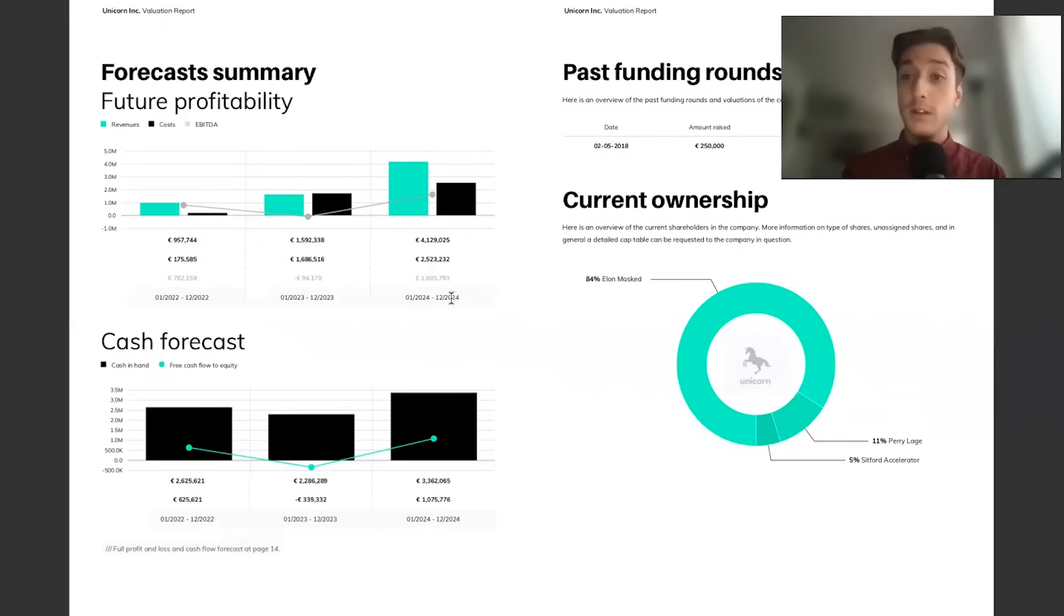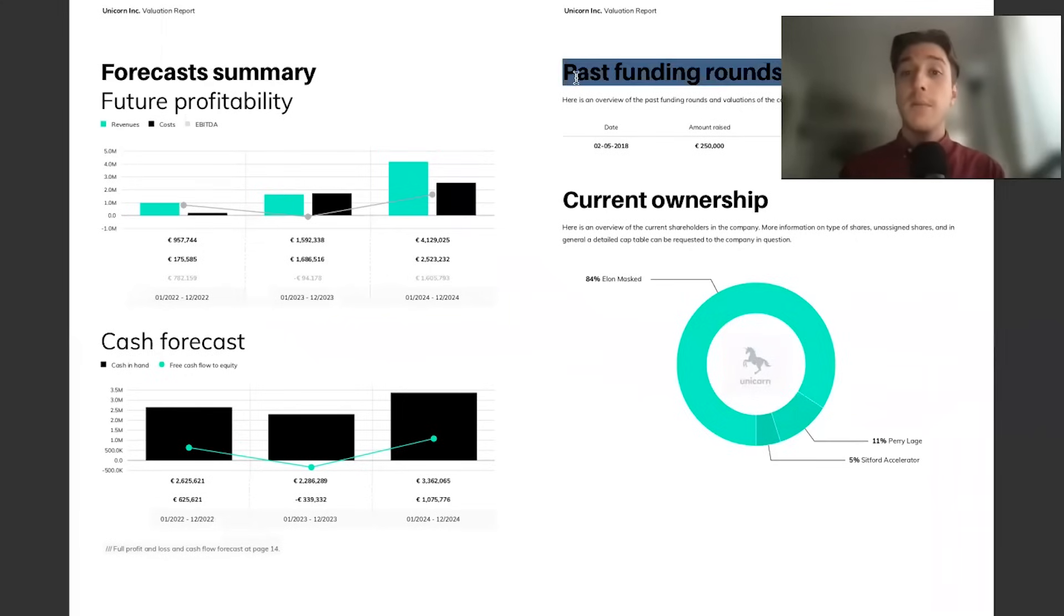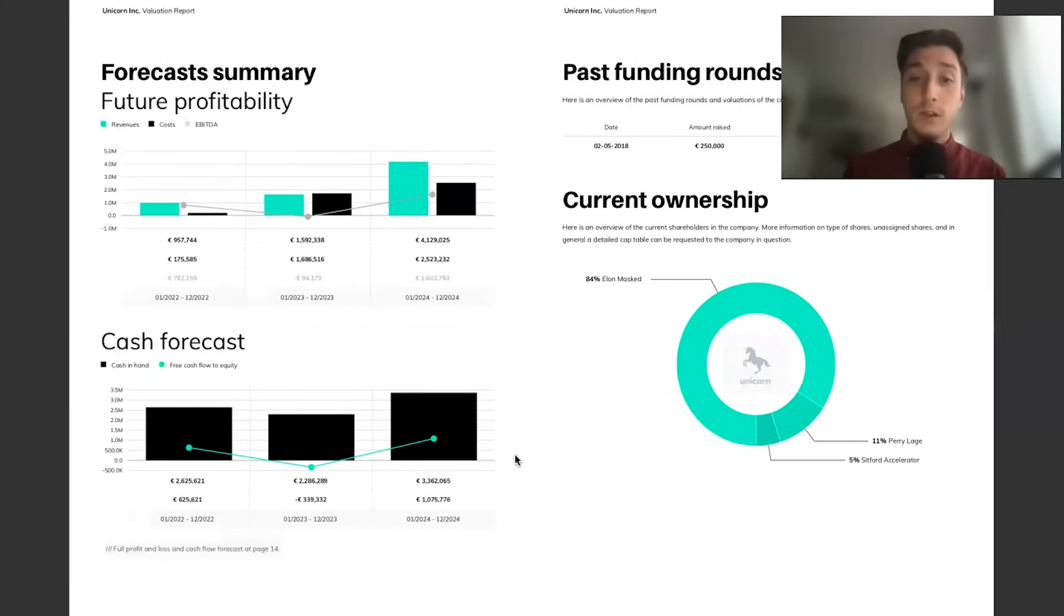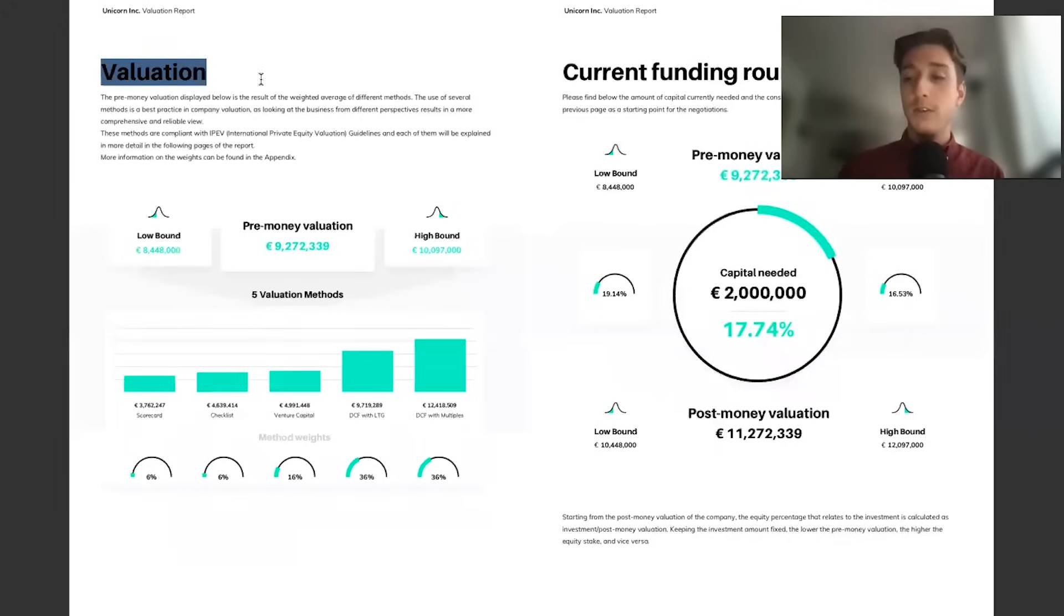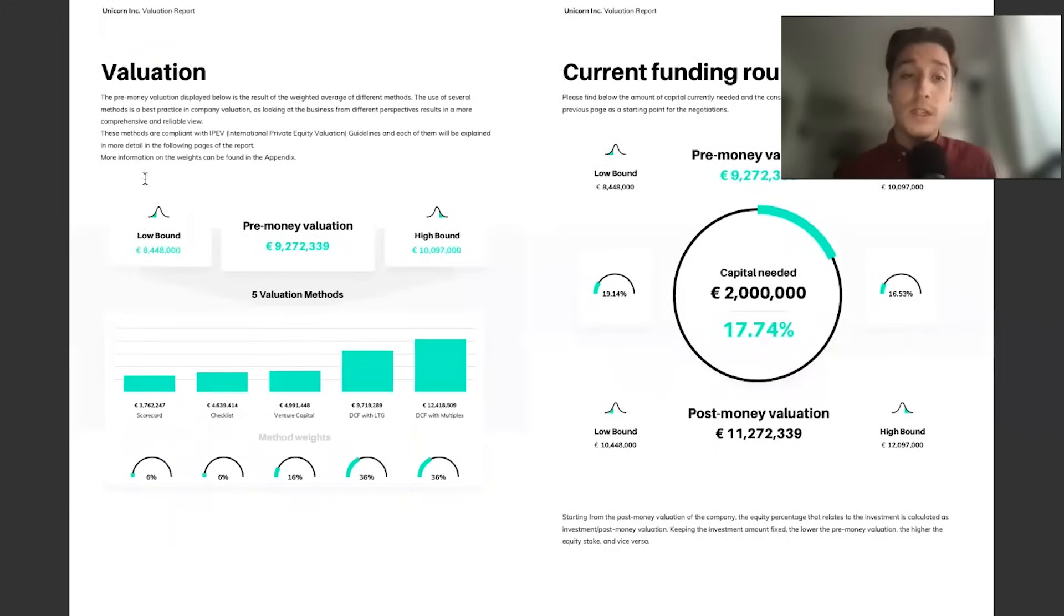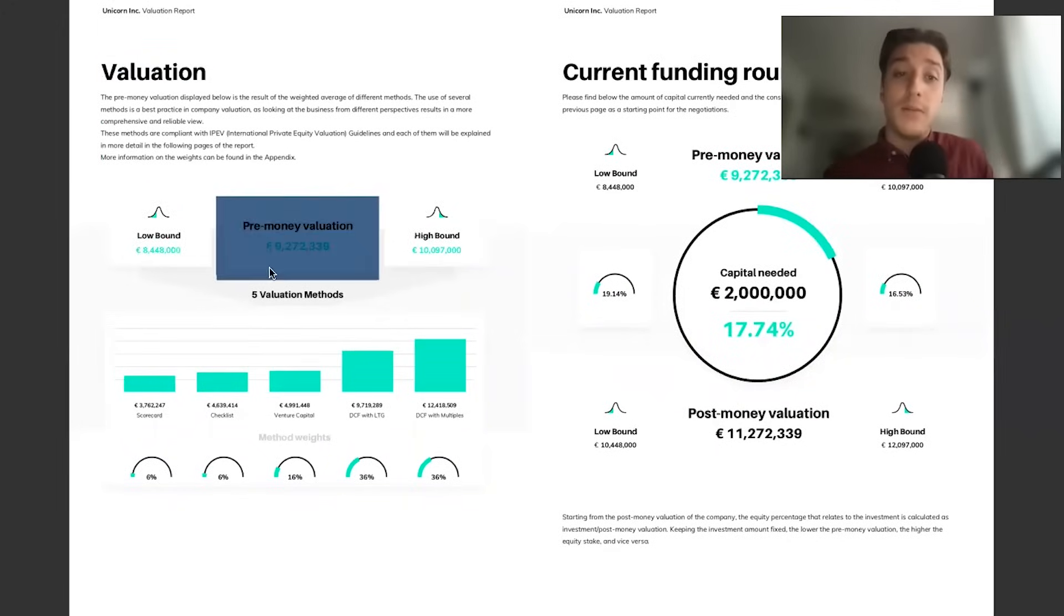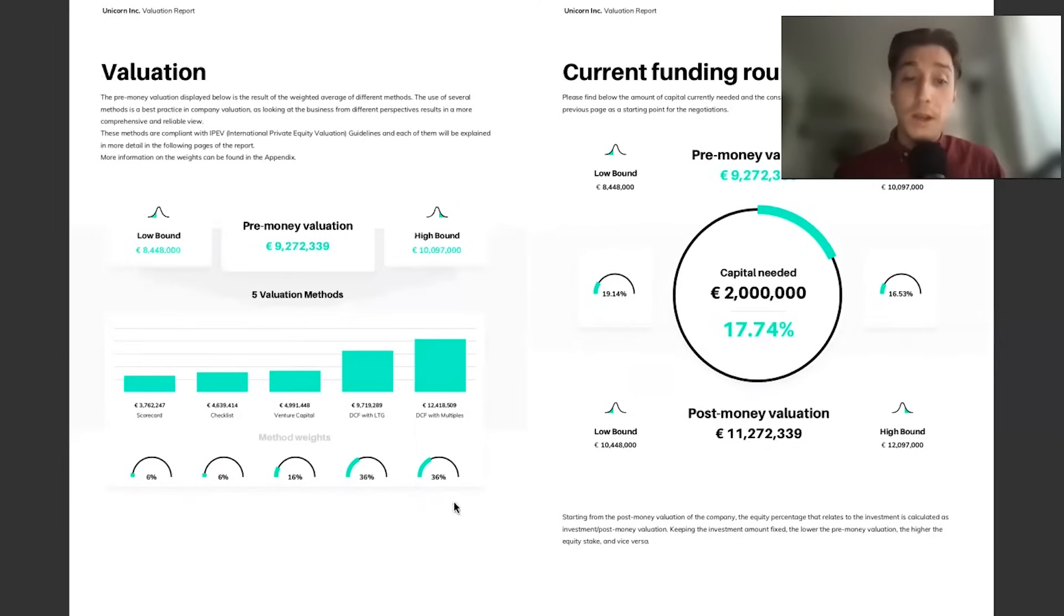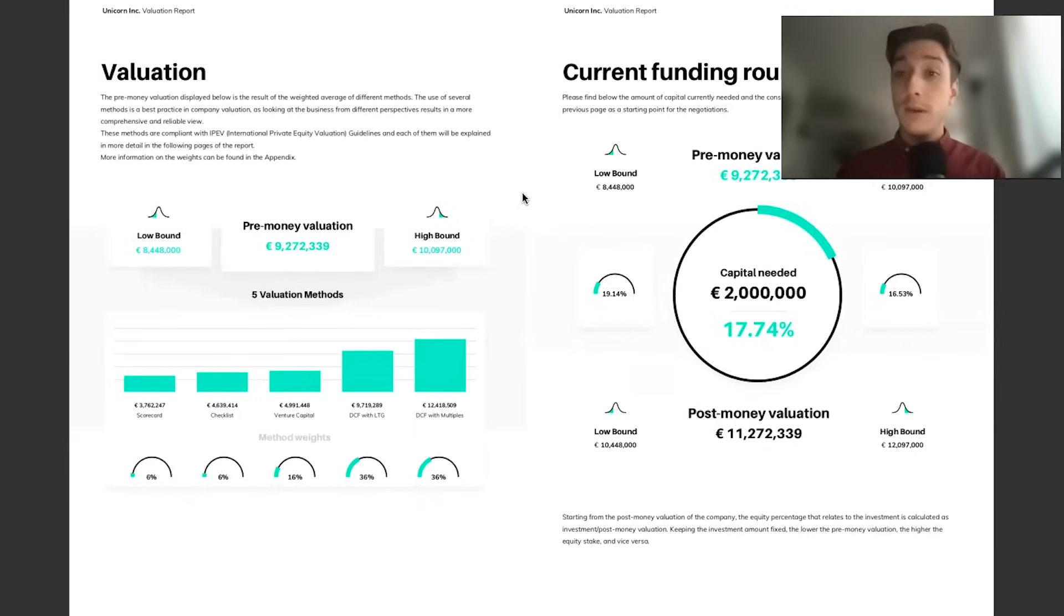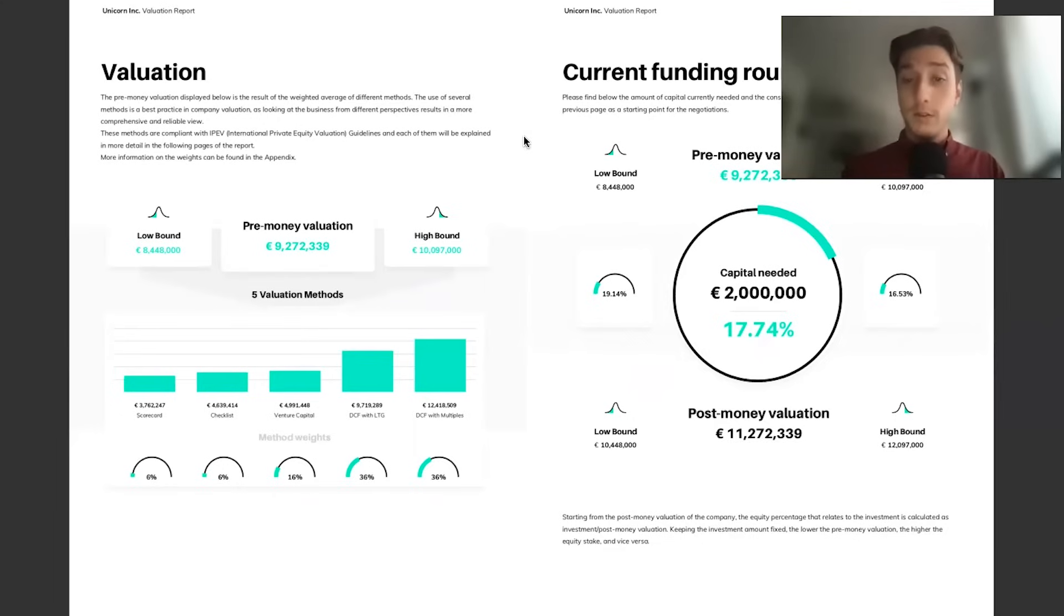A great way to start diving into financial data, past funding rounds, current ownership of the company. Then we get to your two valuation pages. The valuation page is really highlighting the pre-money valuation, the methodology, the weighting of those five methods.